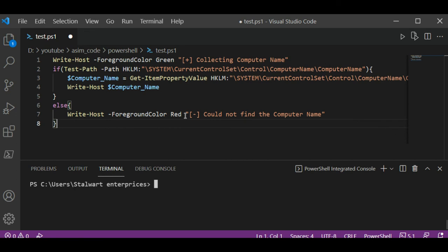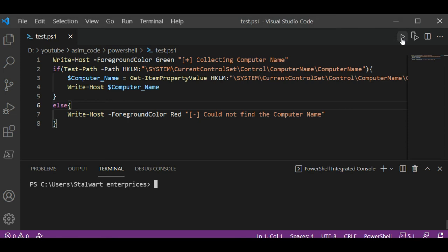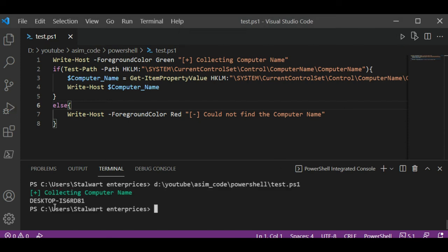And that's it, it's simple. Now we are going to run our script and check that. And here it is, my computer name. To keep on learning please subscribe to my channel awesome code, like my video, keep supporting me and thank you for watching.